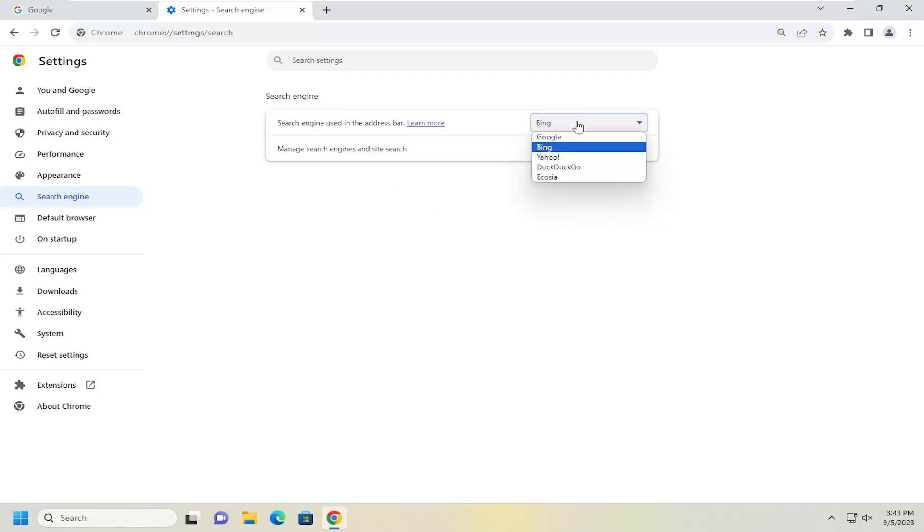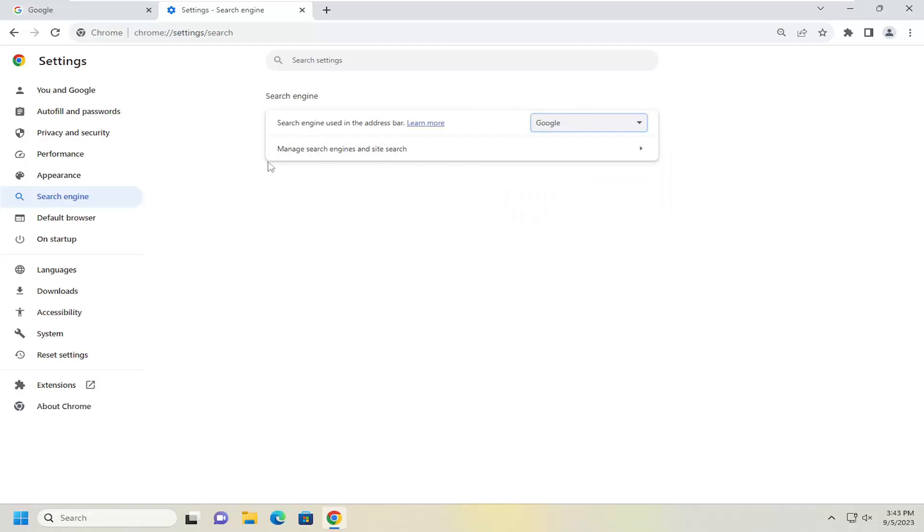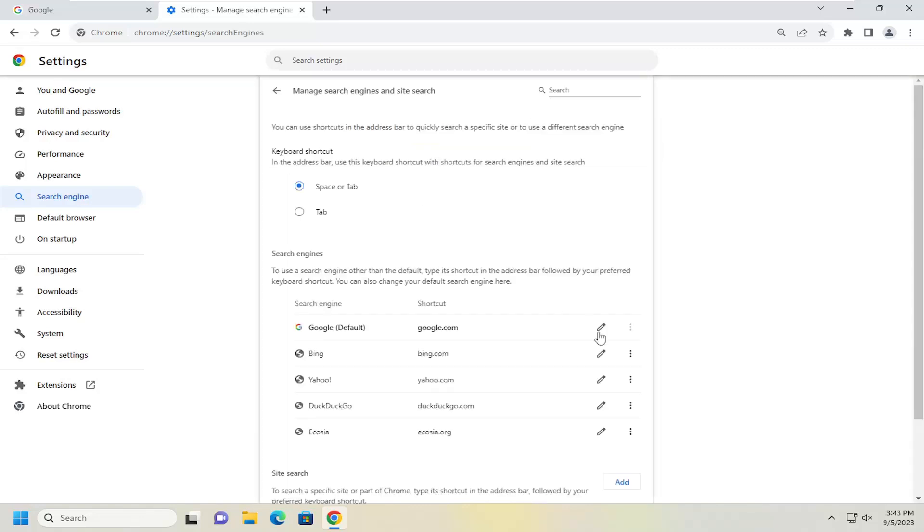And if you want to remove Bing down the road, just don't want to even have the option to search with Bing, which you can always add back in later. But let's just say you want to remove it. Just go ahead and select manage search engines and site search. And then you can select the three dotted icon next to the corresponding Bing entry in here and select delete.